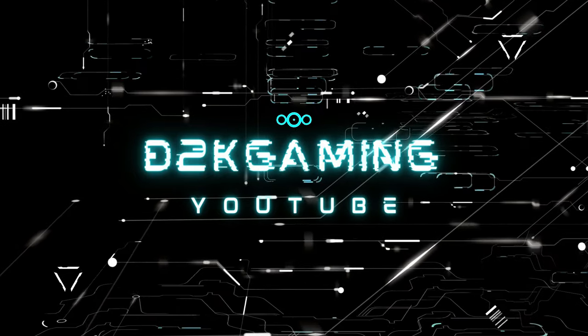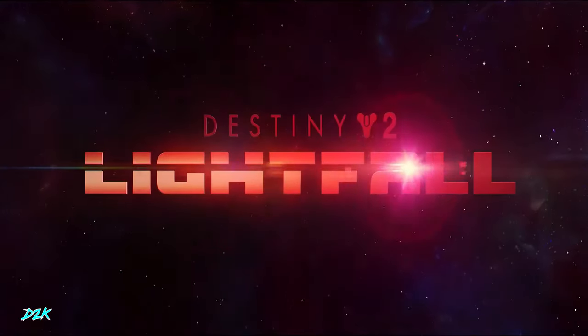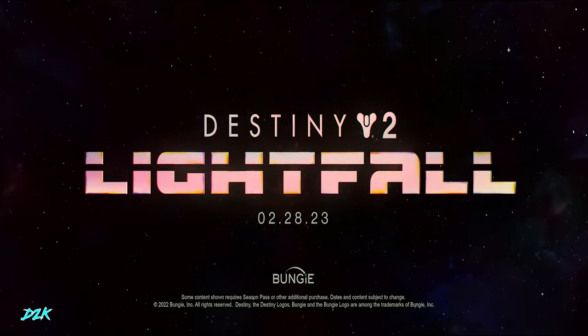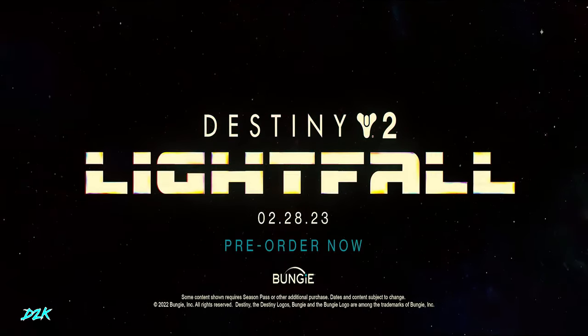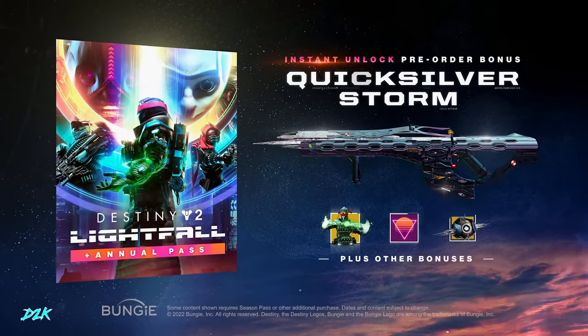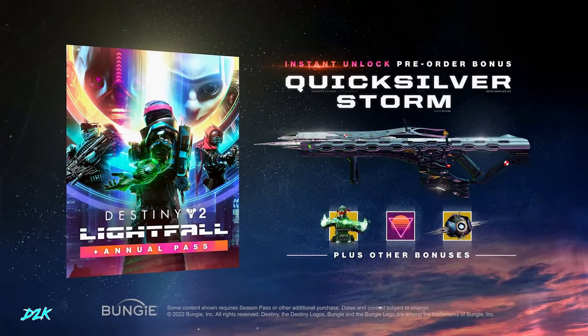Alright guys, are you as excited for Lightfall as I am? I can't wait. I know it comes out February 28th which kind of sucks, but as you can see, check this out guys.